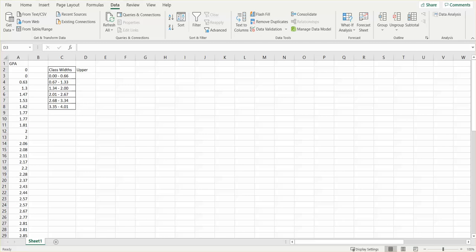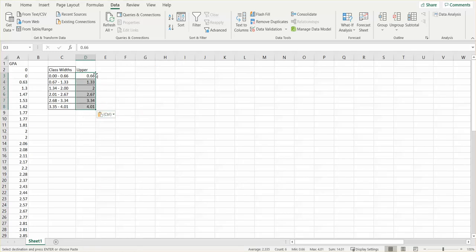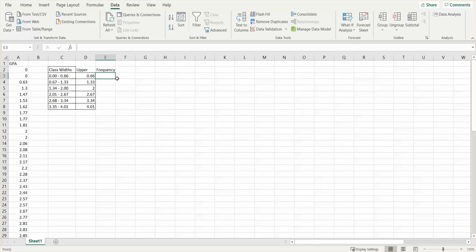So if I copy that, I left-click and put my upper classes right in there. Then finally I'm going to eventually put frequency in here, so I'm going to go ahead and put that term here.